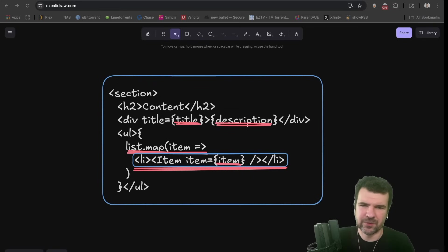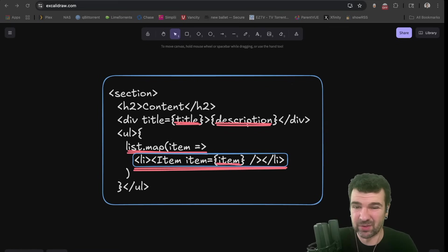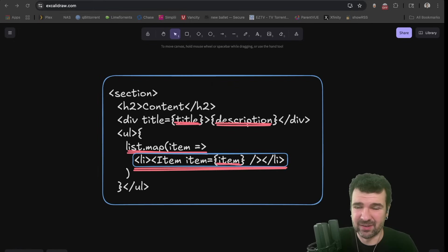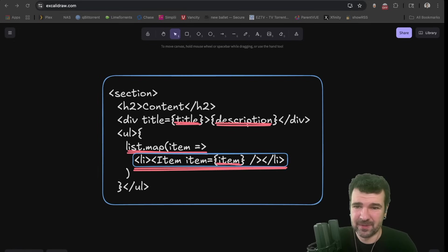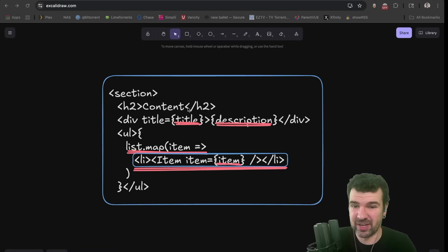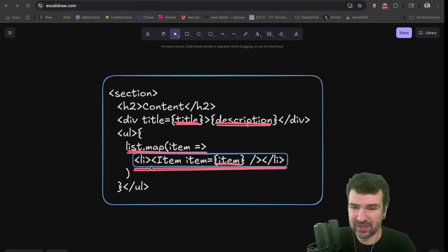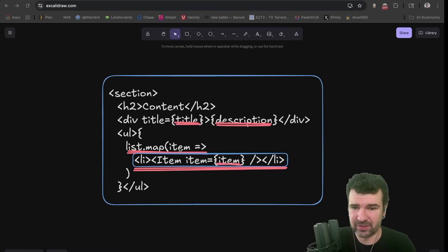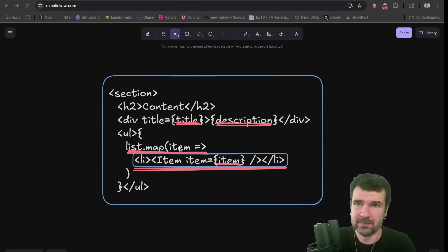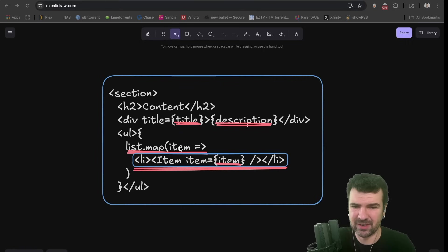So I've got a JSX type template here, but really all templates kind of work the same. The idea here is that if you look at it, there are static parts, like the section and H2 content, things that can basically never change. And then there's the dynamic parts that I'm calling holes, like this title or description, or really this whole list map function here.